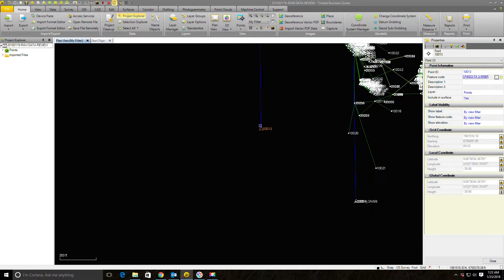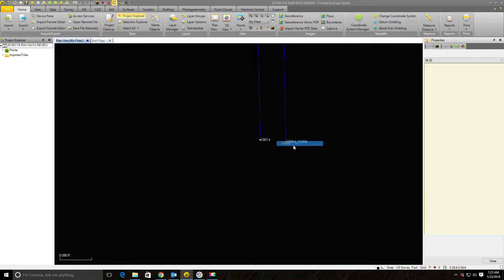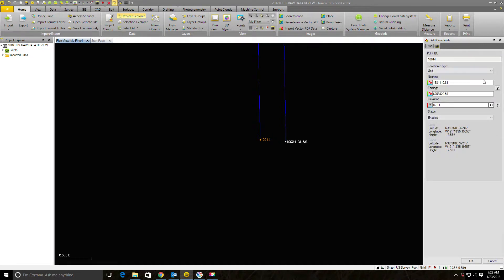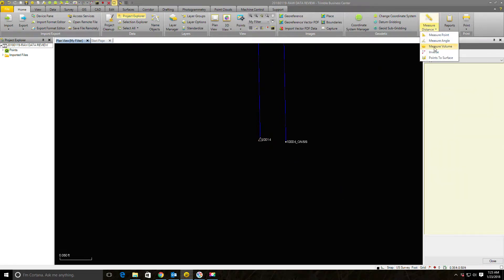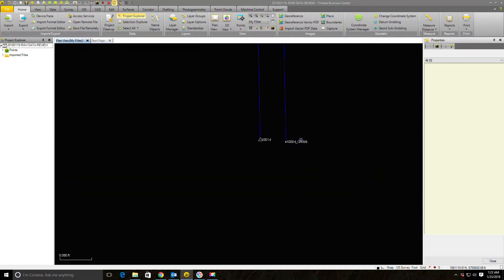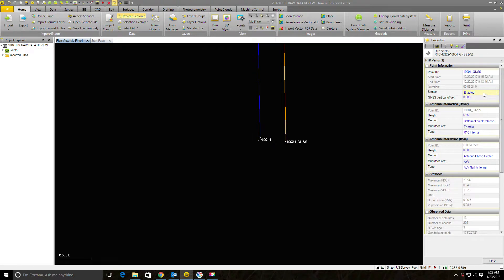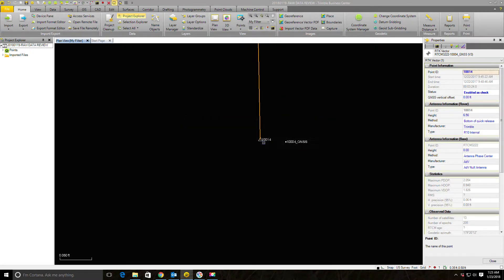Zooming out, there are a couple more to clean up. I'll delete this duplicate, then add a control coordinate to point 10014 at control quality. Before I merge, I'll check the inverse to make sure I'm comfortable with the residuals — looks like four hundredths and eleven hundredths, which is good enough for what we're doing on this project. I'll grab the vector, enable it as a check, rename the point, and run recompute — the other shot disappears.